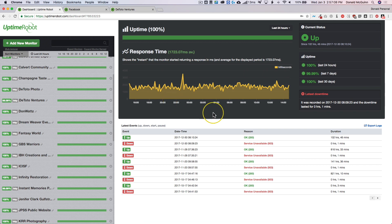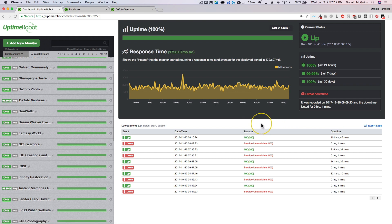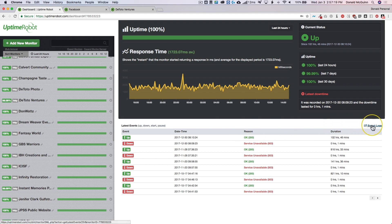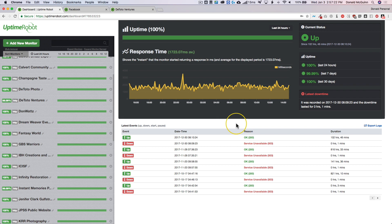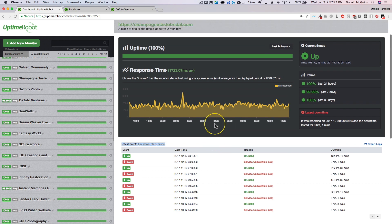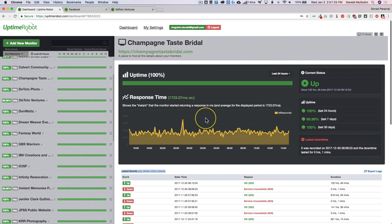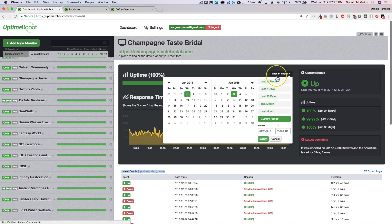Now one great thing about this is you can export all of the logs. So if you want to show someone all of the logs of when they were up and down, for example if you want to send it to your host, you can export your logs over here on the right hand side and then it will export it as an Excel format so it's easy for you to send over.